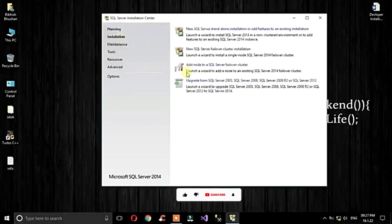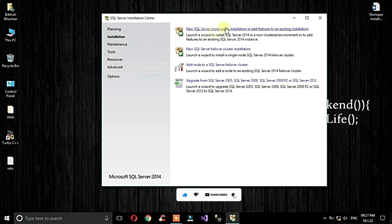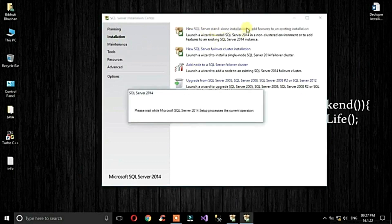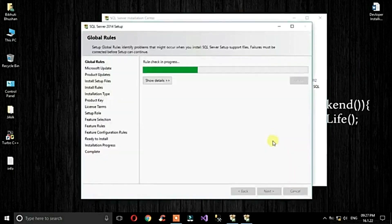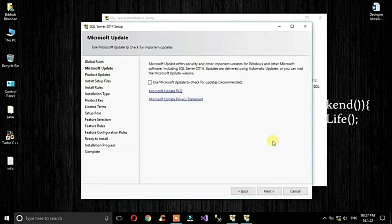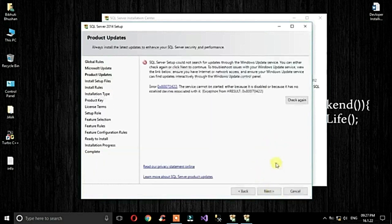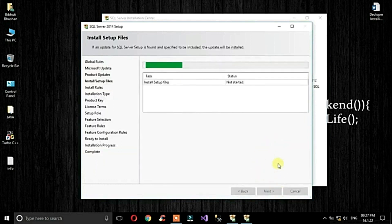We are starting a new SQL Server standalone installation.